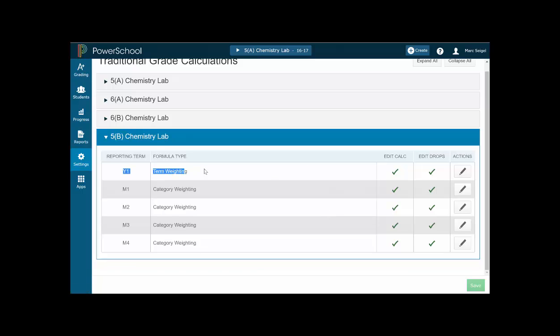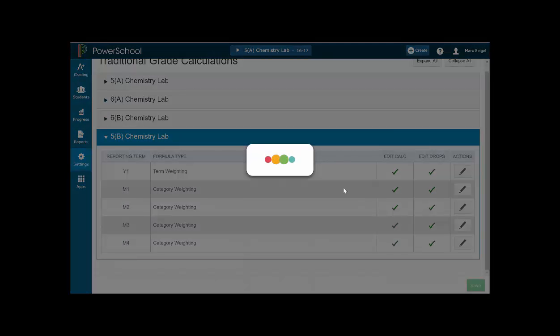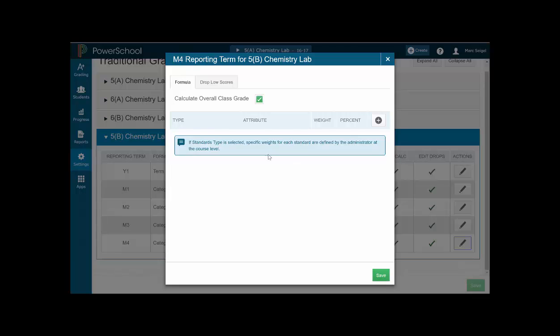Y1, you're going to leave alone because the district has already set that up for you. So, if you want to modify the M1, M2, M3, M4, you click on the pencil down here on the side. And you should get a screen that looks like this.